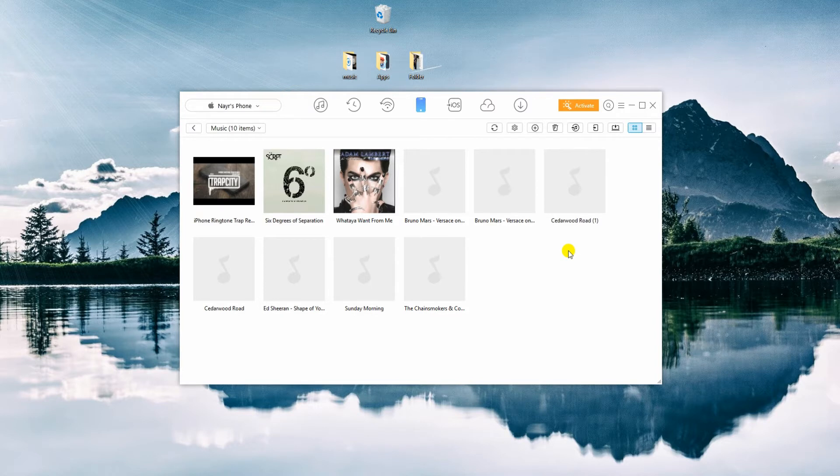Once done, you can now enjoy playing your music on your iPhone XR, XS, or XS Max.